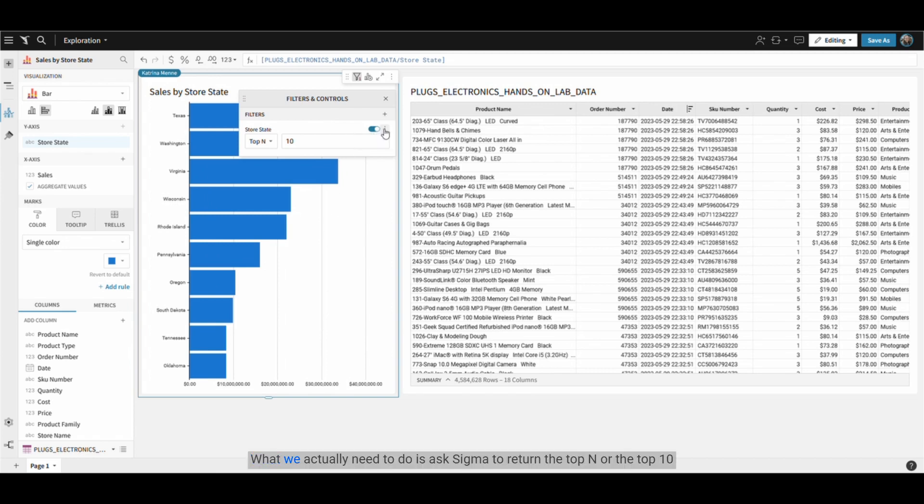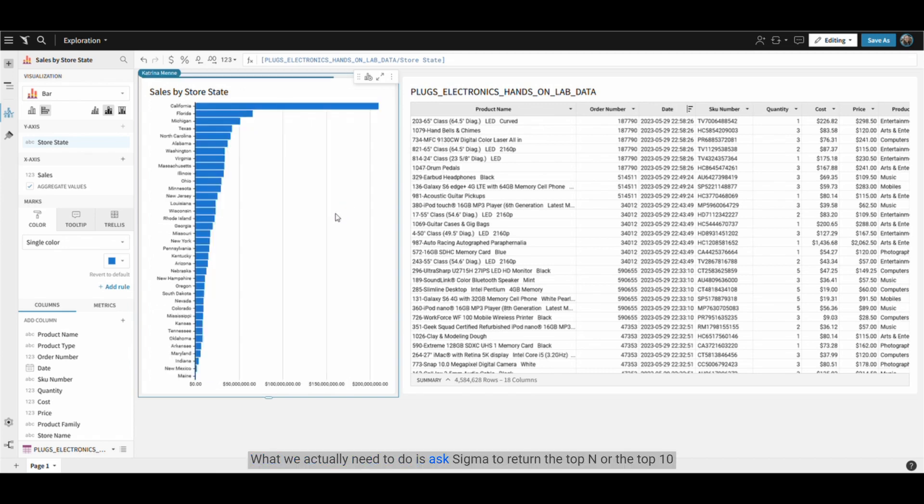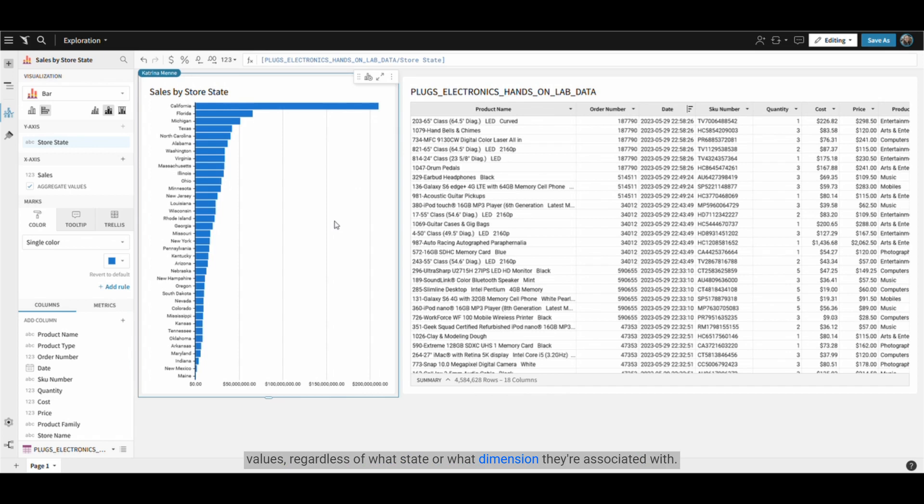What we actually need to do is ask Sigma to return the top end or the top 10 values regardless of what state or what dimension they're associated with.